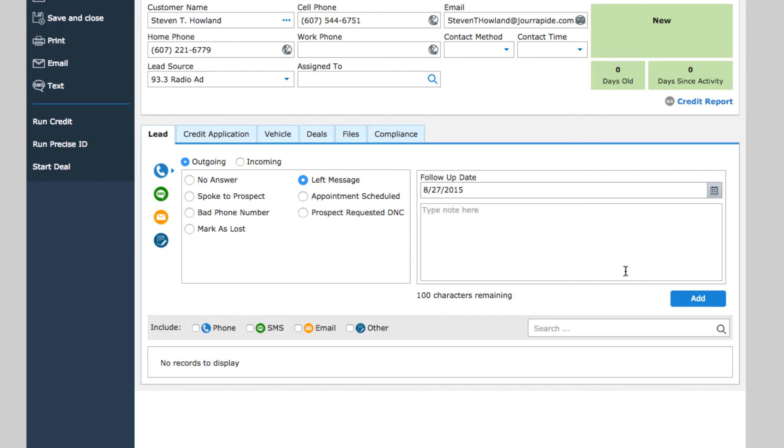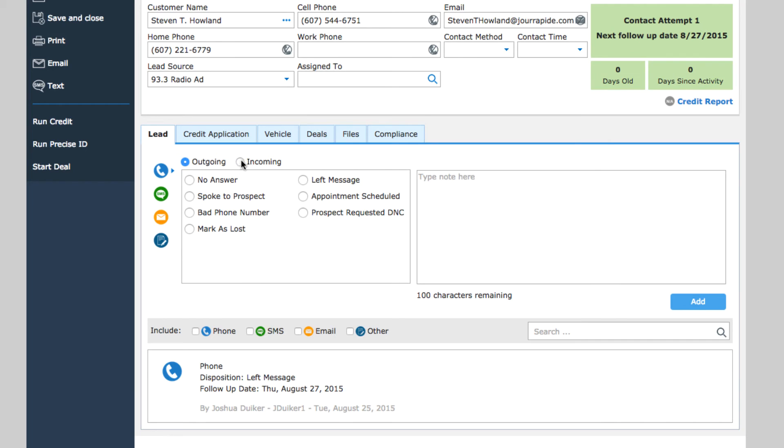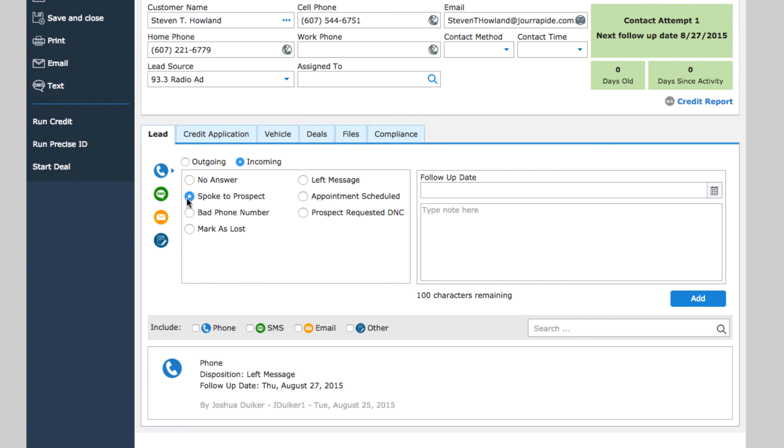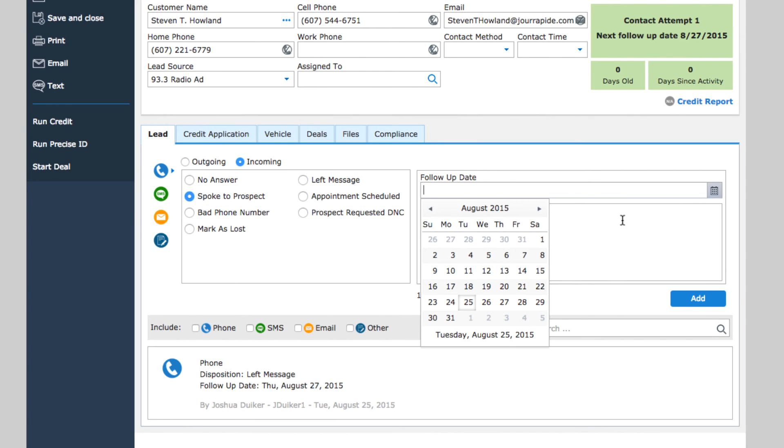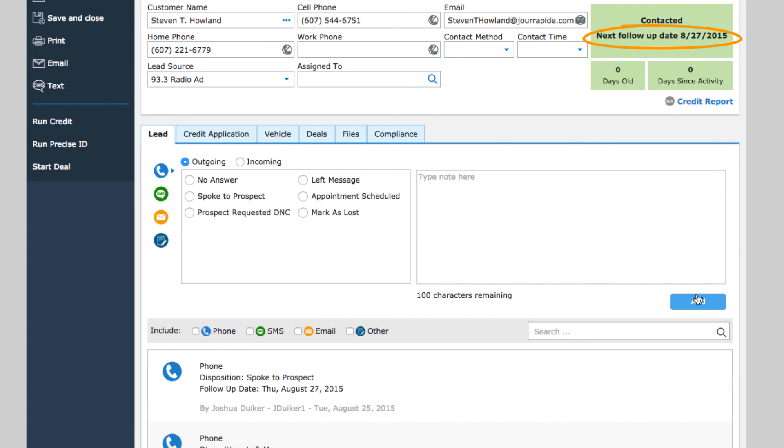For example, when you leave a voice message, you can set a follow-up date for two days later so you remember to try them again at that time. Or, you might speak with a customer and they tell you they're thinking about coming in next weekend. You could add a follow-up date for next Thursday so you know to check in with them then. Notice that your next follow-up date is now listed under the prospect status. The date displays until it has passed. You can set multiple follow-up dates, but it's the earliest date that is shown here.